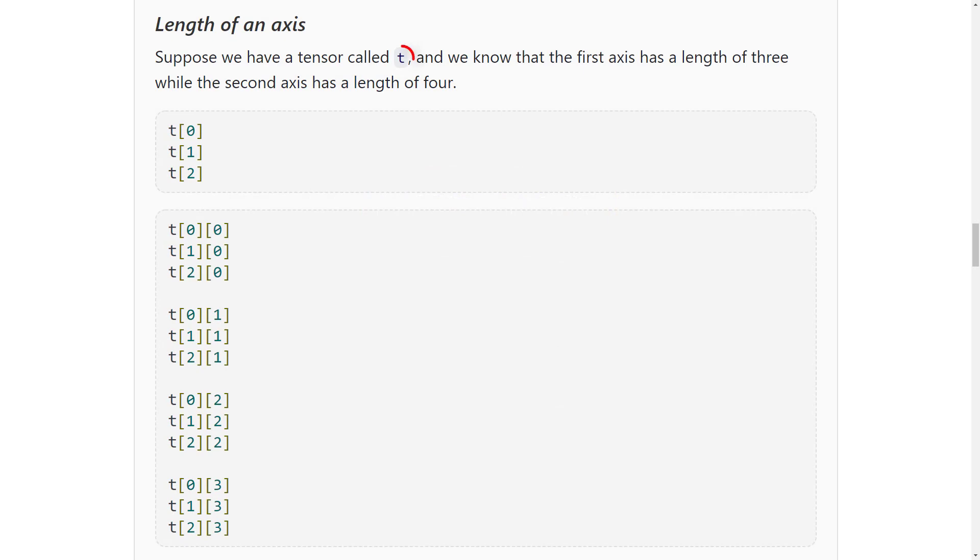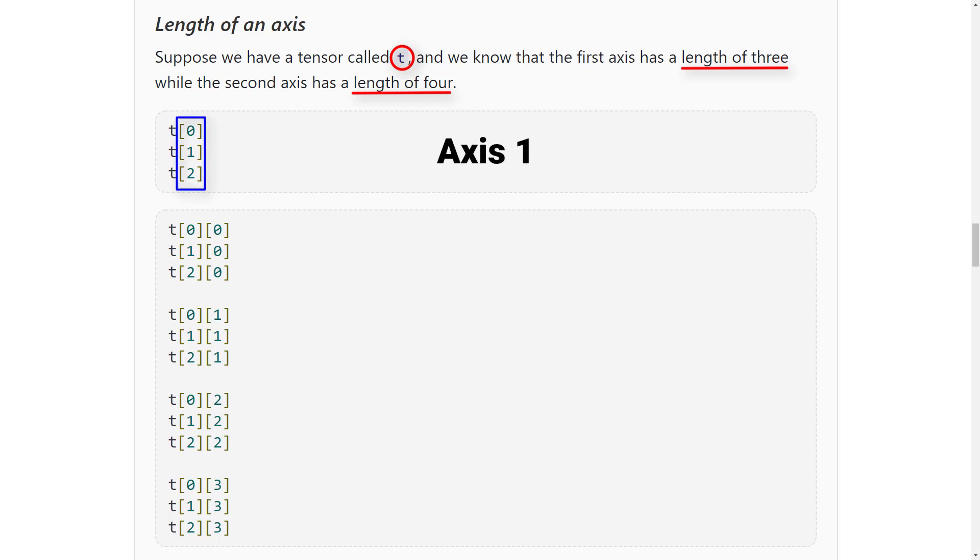Suppose we have a tensor T and we know that the first axis has length of three, while the second axis has a length of four. Since the first axis has a length of three, this means that we can index three positions along the first axis. All of these indices, zero through two, are valid, but we can't move past index two because the length of the first axis is only three.